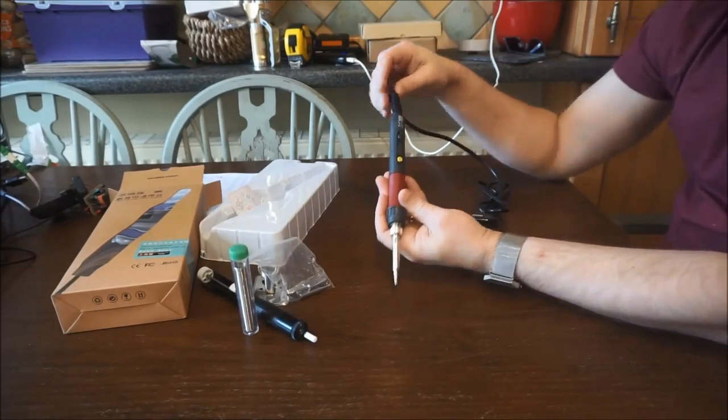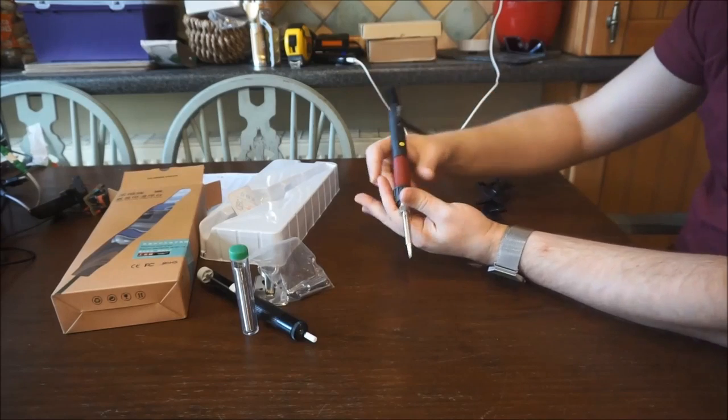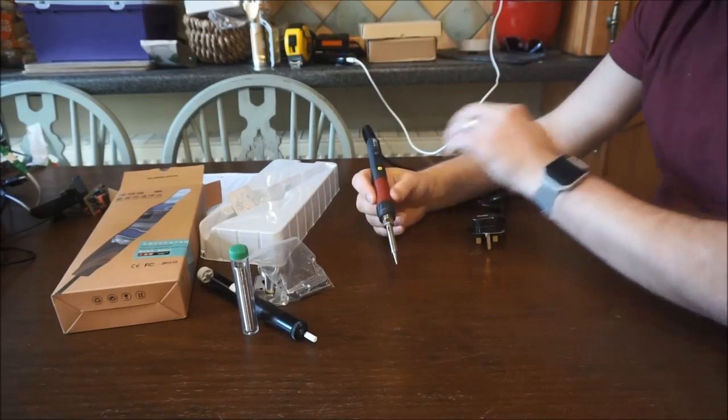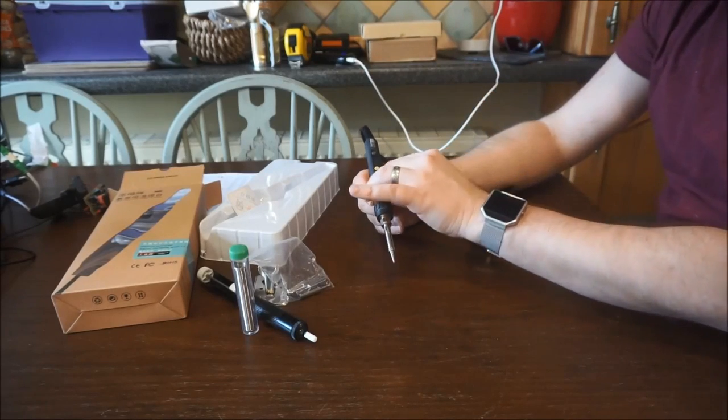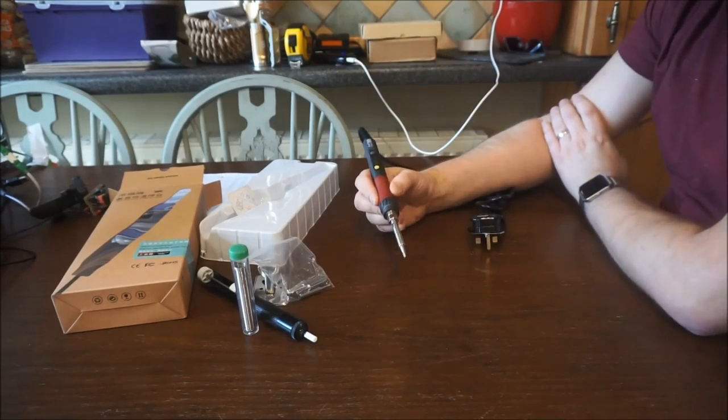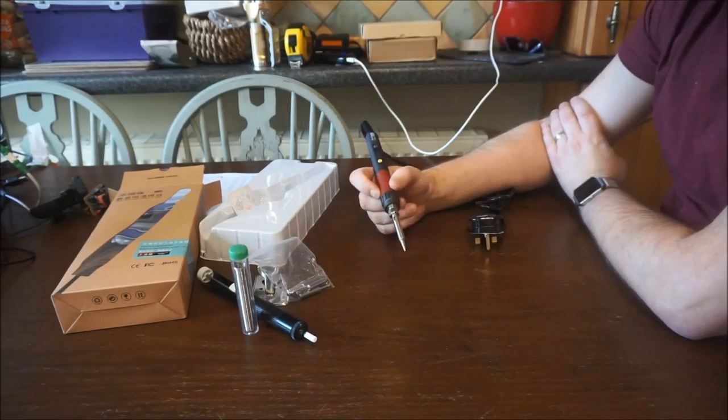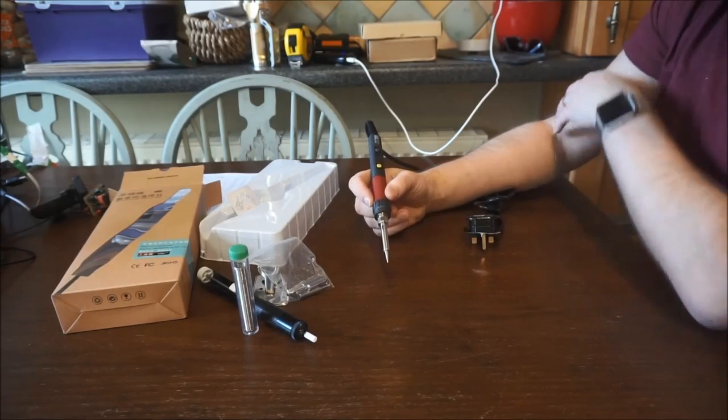The soldering iron has a nice feel to it. It's got a nice rubber texture down here so it's very comfortable to hold.